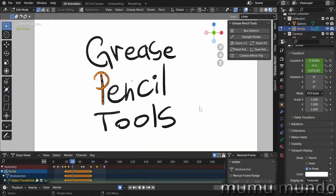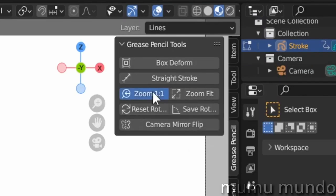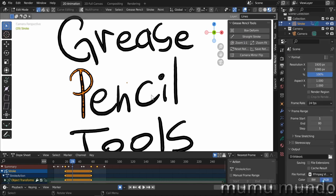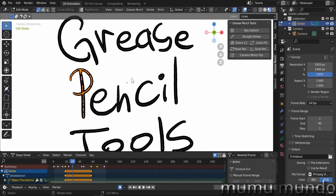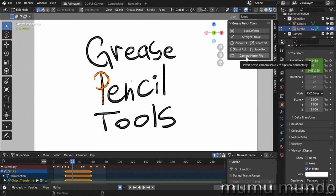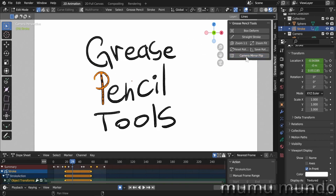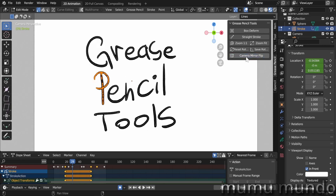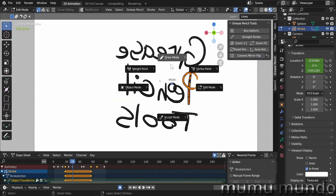The fifth feature are these three buttons here. This will zoom your viewport to the actual render zoom that you set up here under Output Properties. Zoom to Fit will fit the camera view to the whole viewport here. Camera Mirror Flip just flips the canvas. This is very useful for artists; it gets you a fresh perspective for what you are doing, and you can even draw while the canvas is flipped.